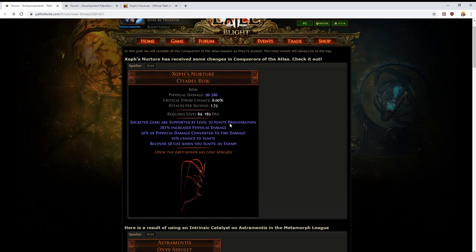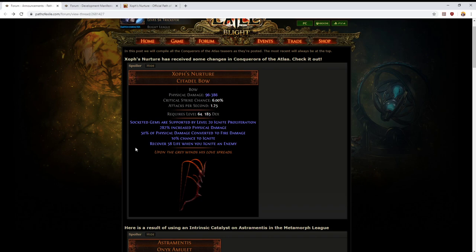If you're playing a skill with a bow that ignites enemies, then Xoph's Nurture has gone from a bargain basement unique you might use for a little while into a compelling endgame choice. I'm not sure it's going to be the best in slot item for any particular build, but it's at least worth considering now whereas previously it was almost completely trash.